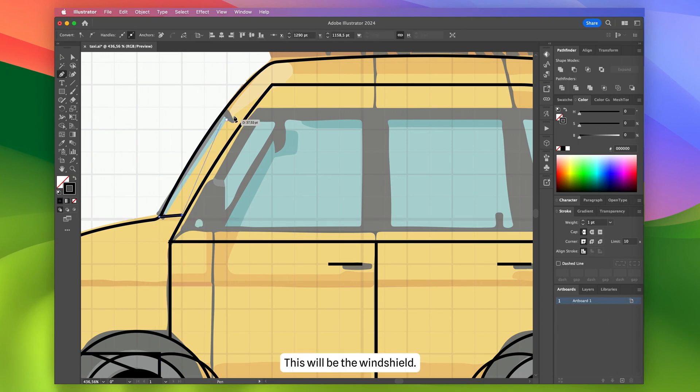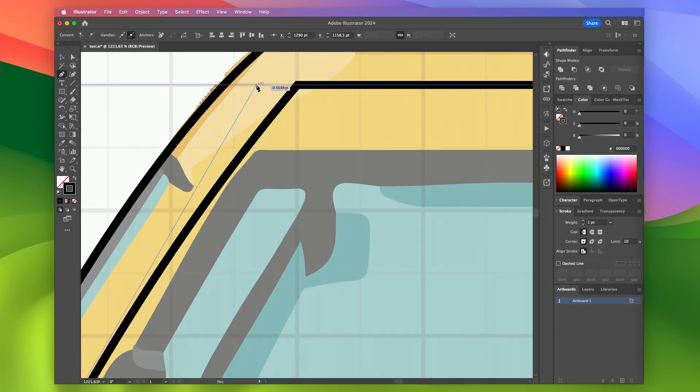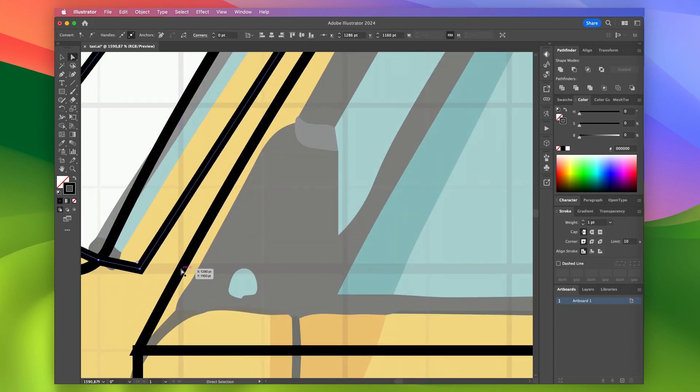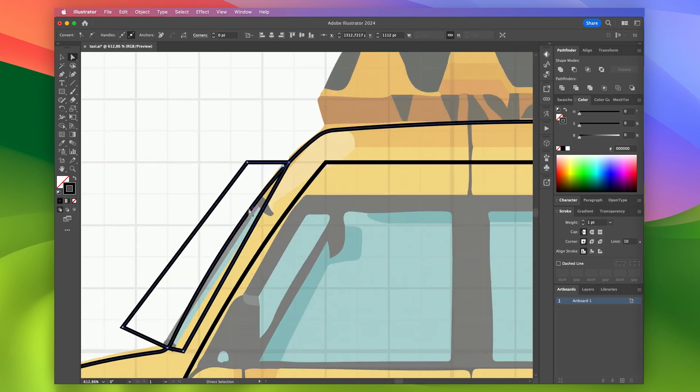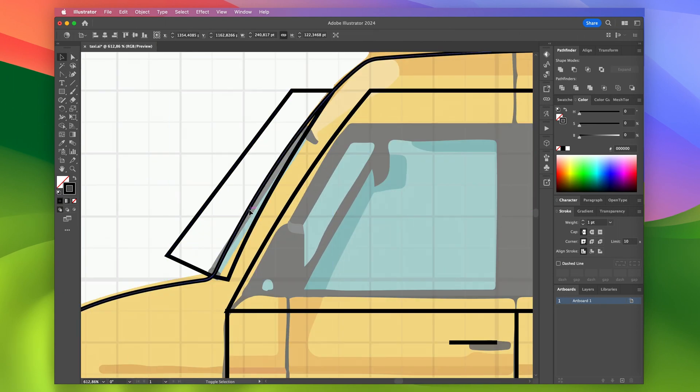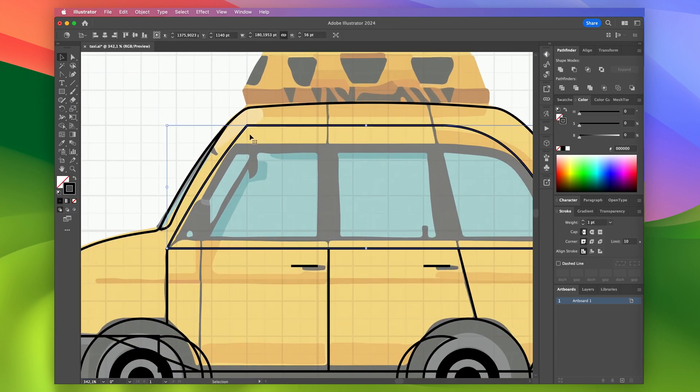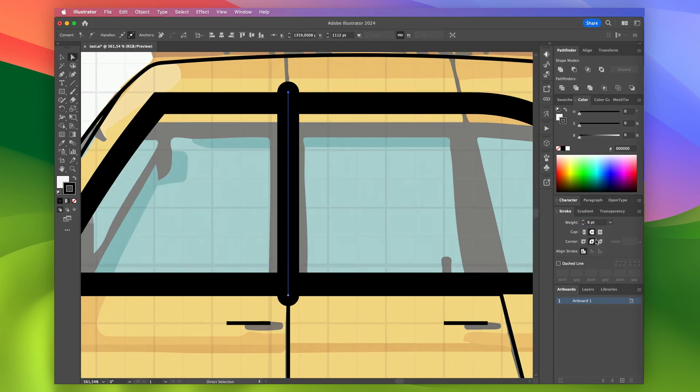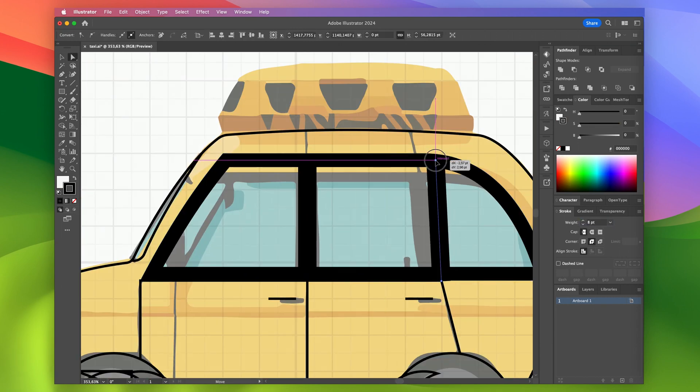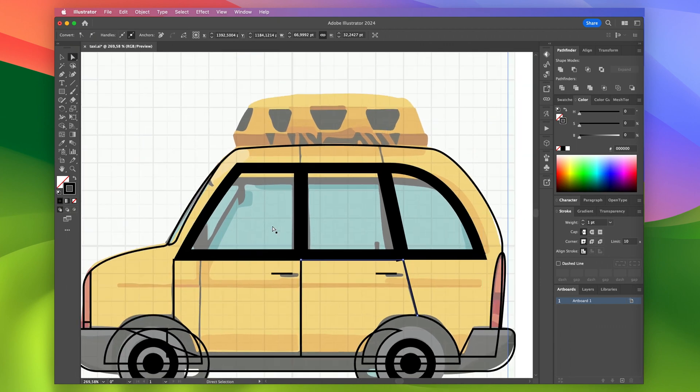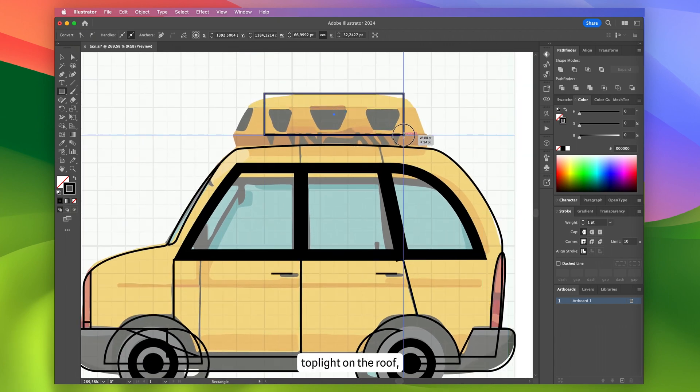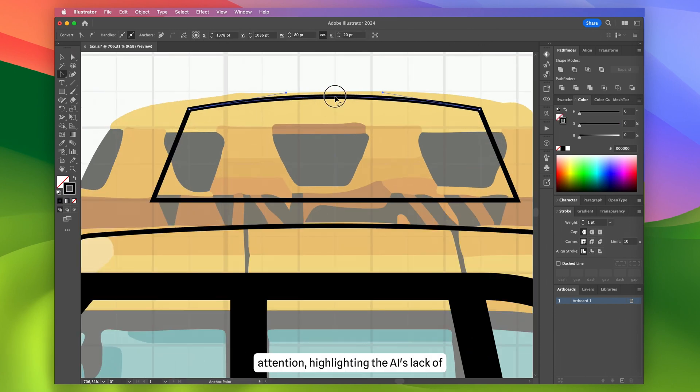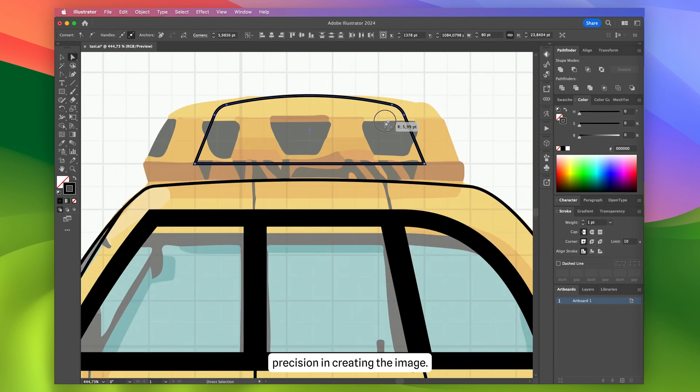This will be the windshield. I think the AI wanted to depict a taxi top light on the roof, but it didn't quite nail it. In my view, this detail immediately draws attention, highlighting the AI's lack of precision in creating the image.